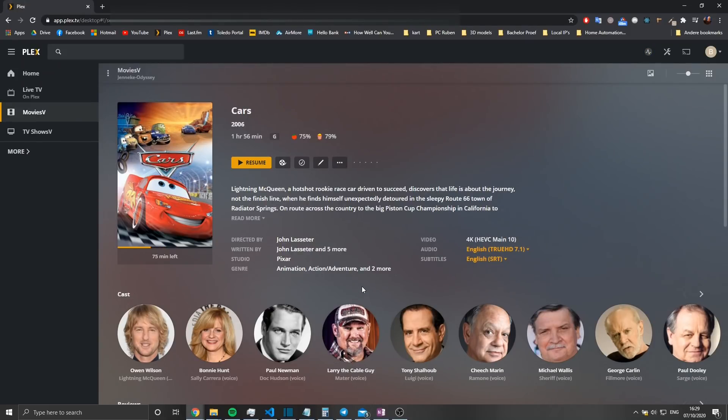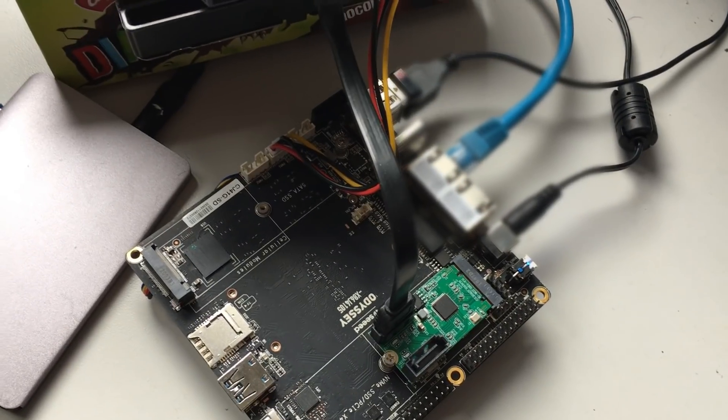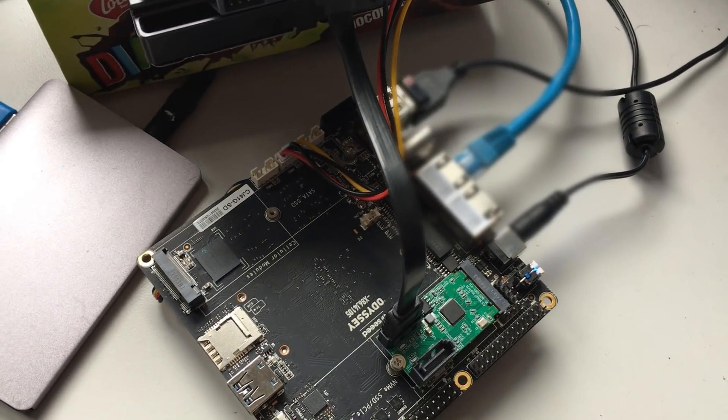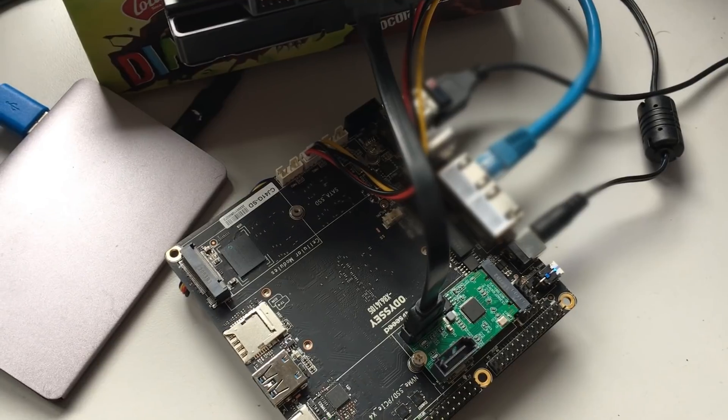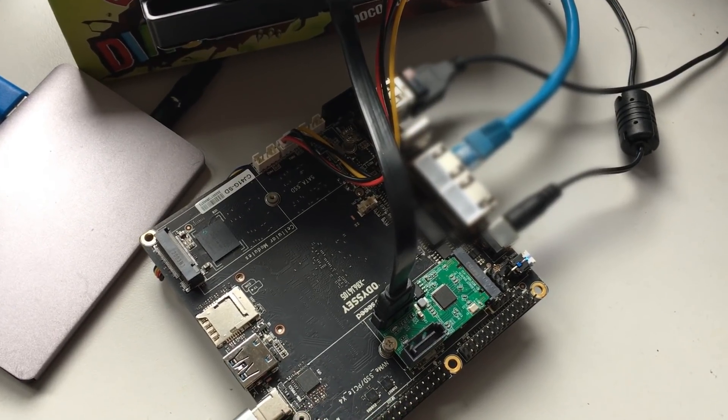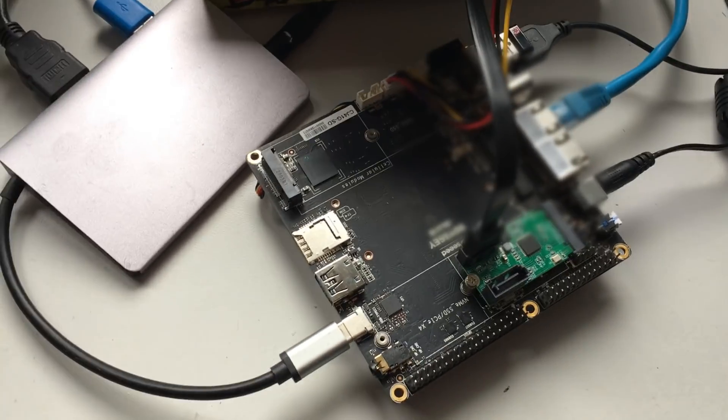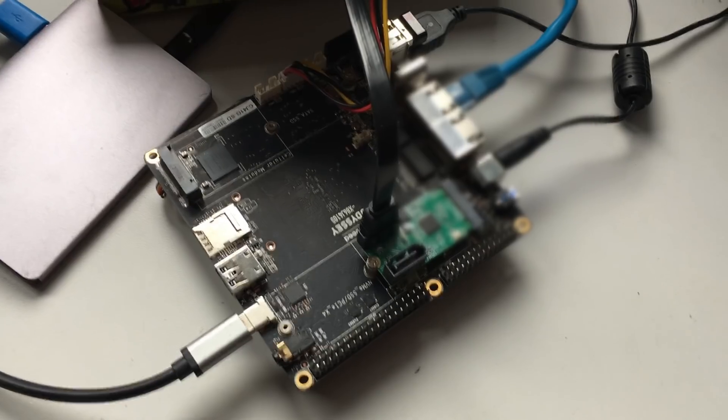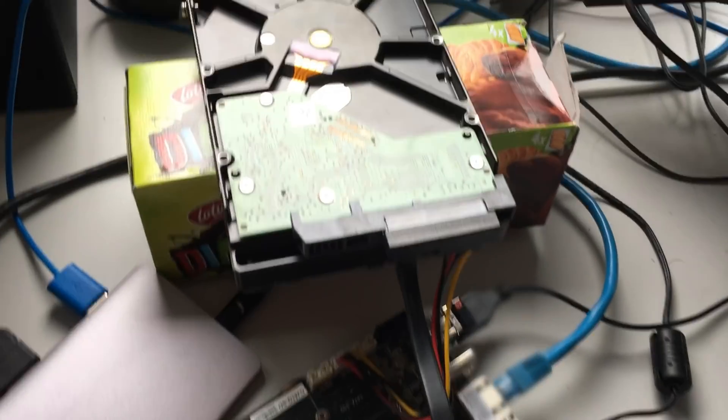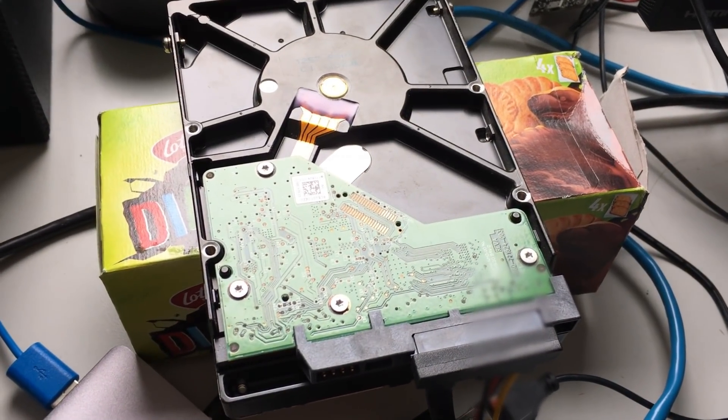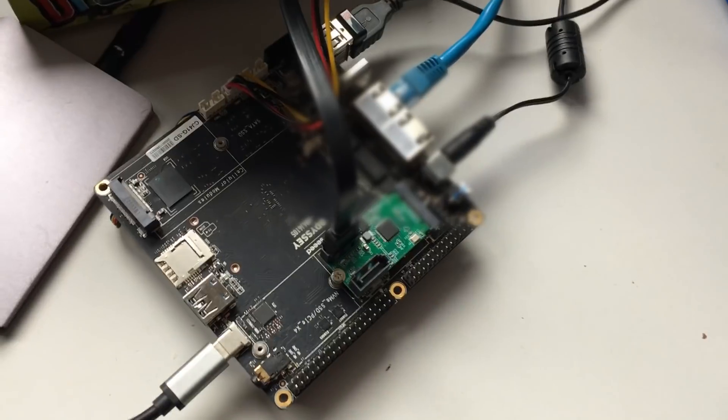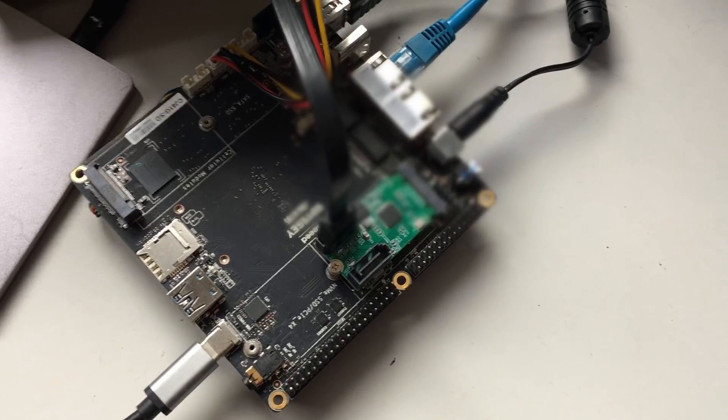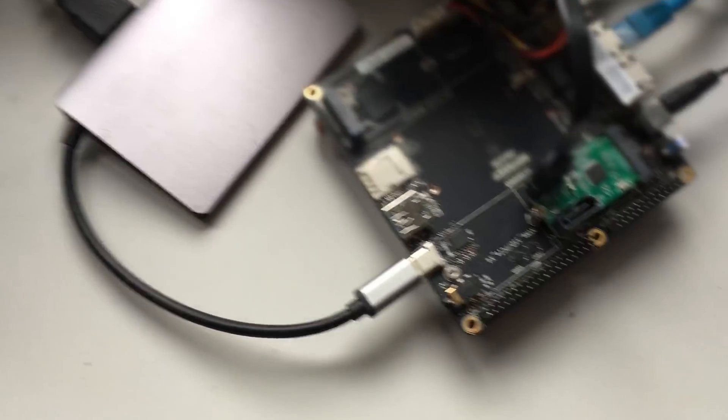So the conclusion: the Odyssey is quite a good performer as a Plex server. It comes in at an attractive price point of $180 and is more than capable as a family Plex server. Starting playback and seeking in a movie do take some time to load, so you do notice that it isn't the most powerful thing, but it gets the job done.